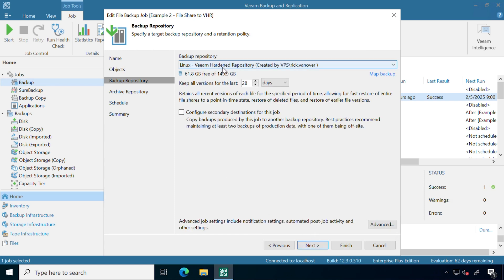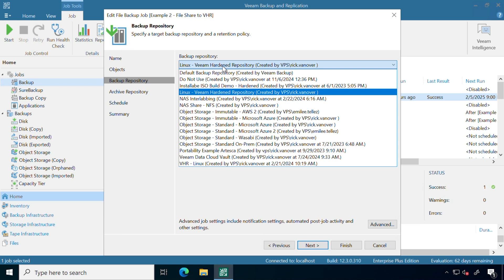Now select our backup target where we want to store these. I'm actually writing this to my Veeam hardened repository, so that means it's already immutable by default. It's a secure environment for me to store my backups so that they can't be deleted or changed.